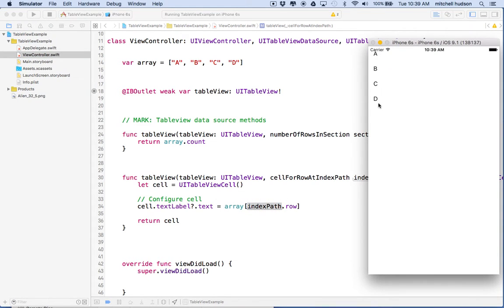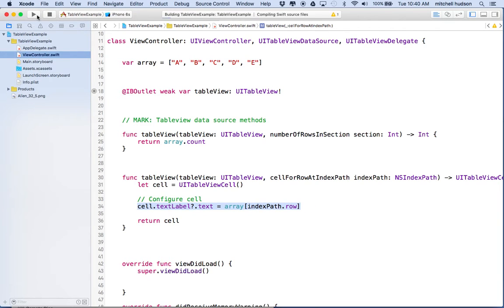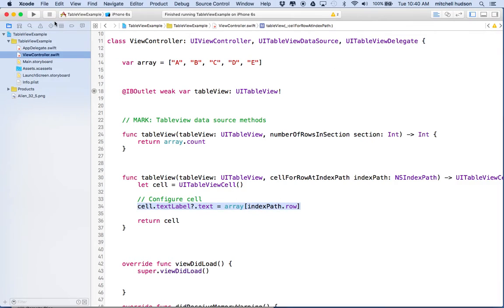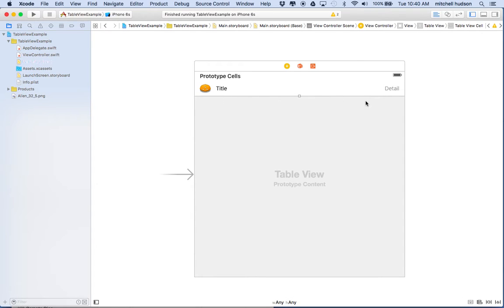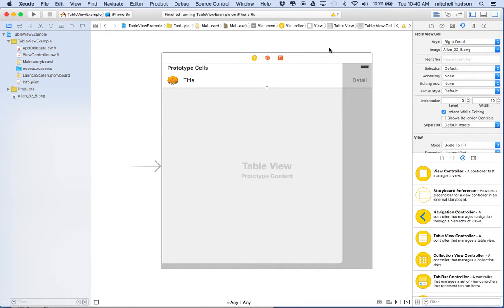Let's give that a test — and you can see it says A, B, C, D. If you wanted to add a new item to your array and see it displayed in the table view, just add it here. By adding a new item to the array it will increase the number of rows and display the new item. We'll test it — and there it says E. So that's working pretty good.